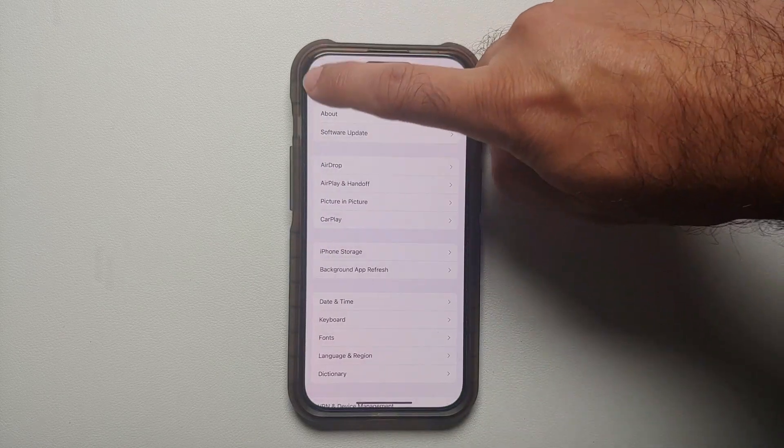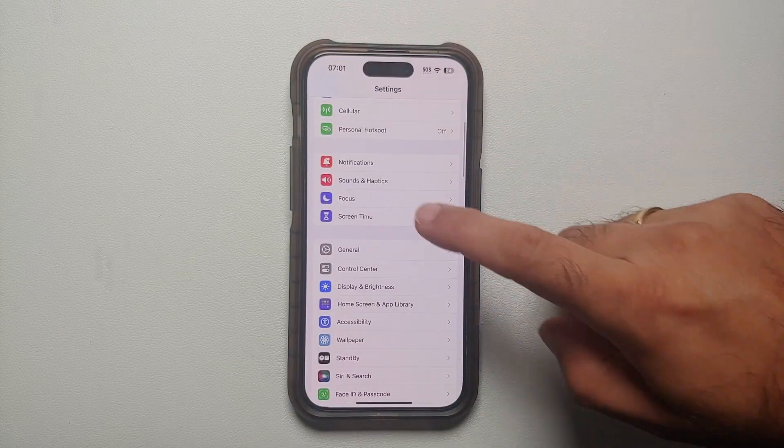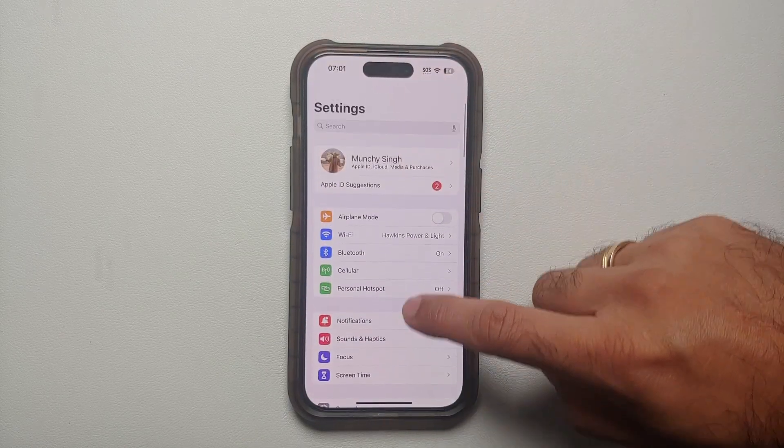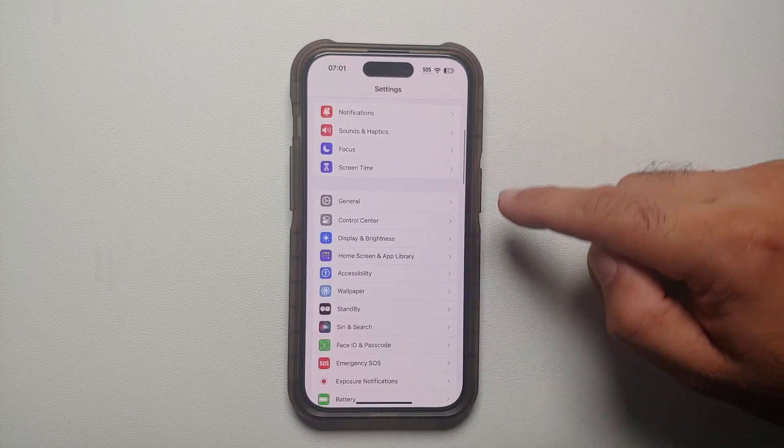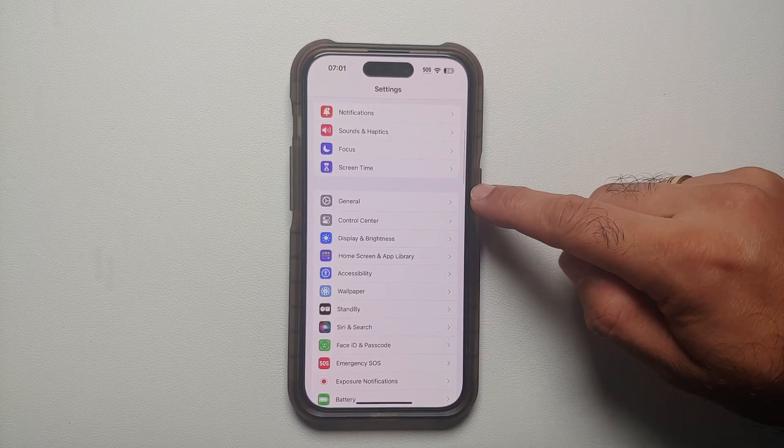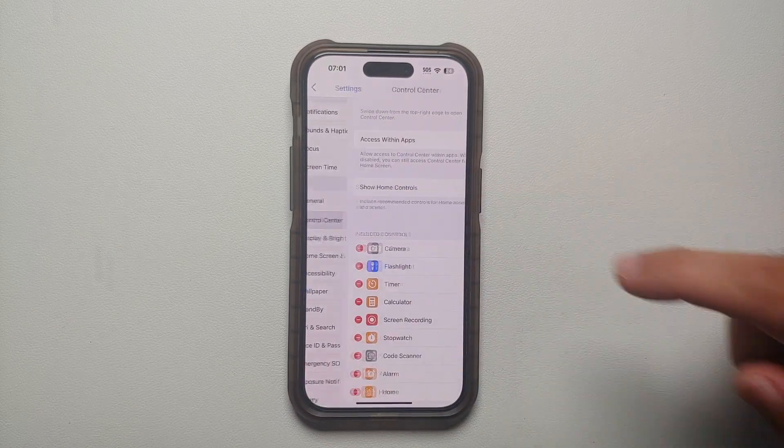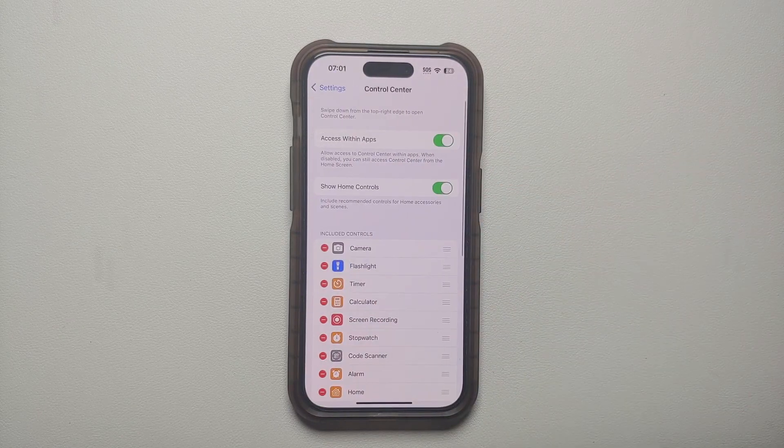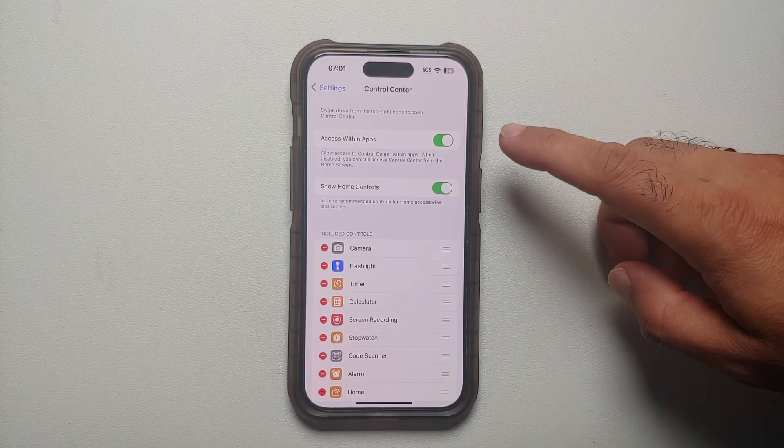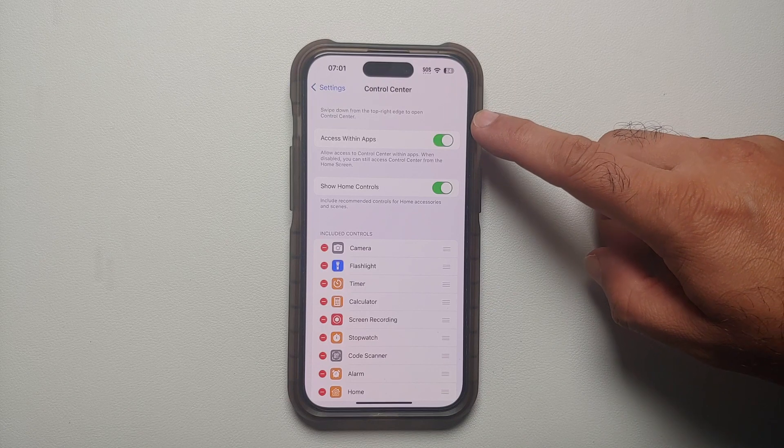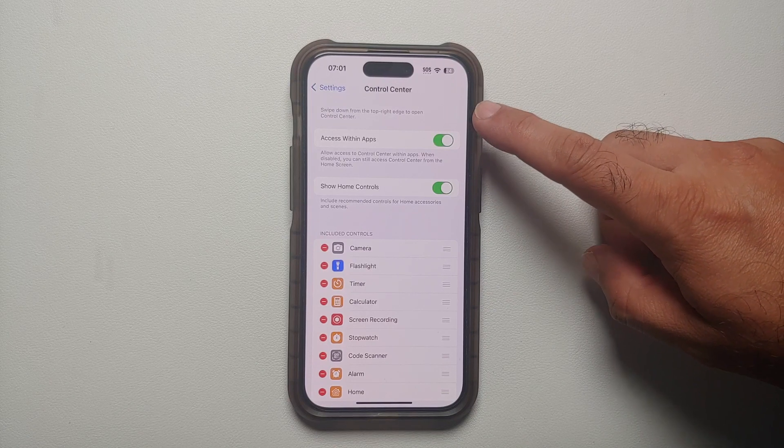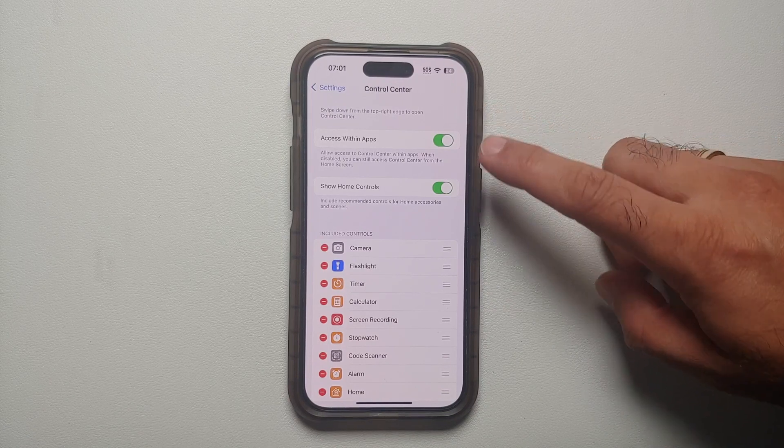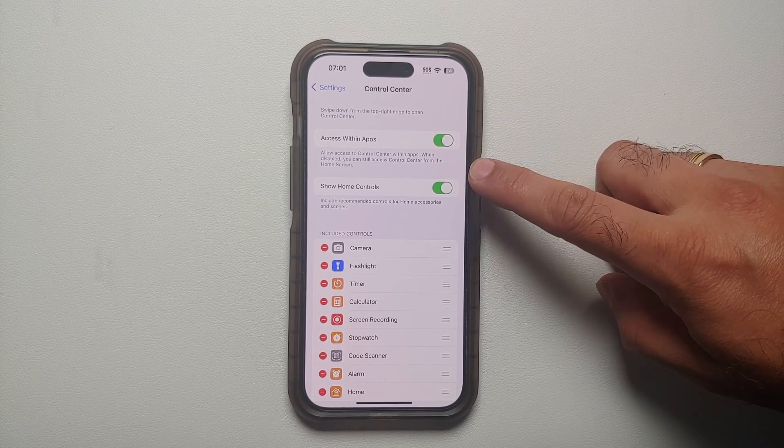So if I want to change it, all you have to do is go into Settings. Once you're in Settings, right below General you will see the option of Control Center. Here it is, you have a toggle to enable or disable access within apps and show home controls.